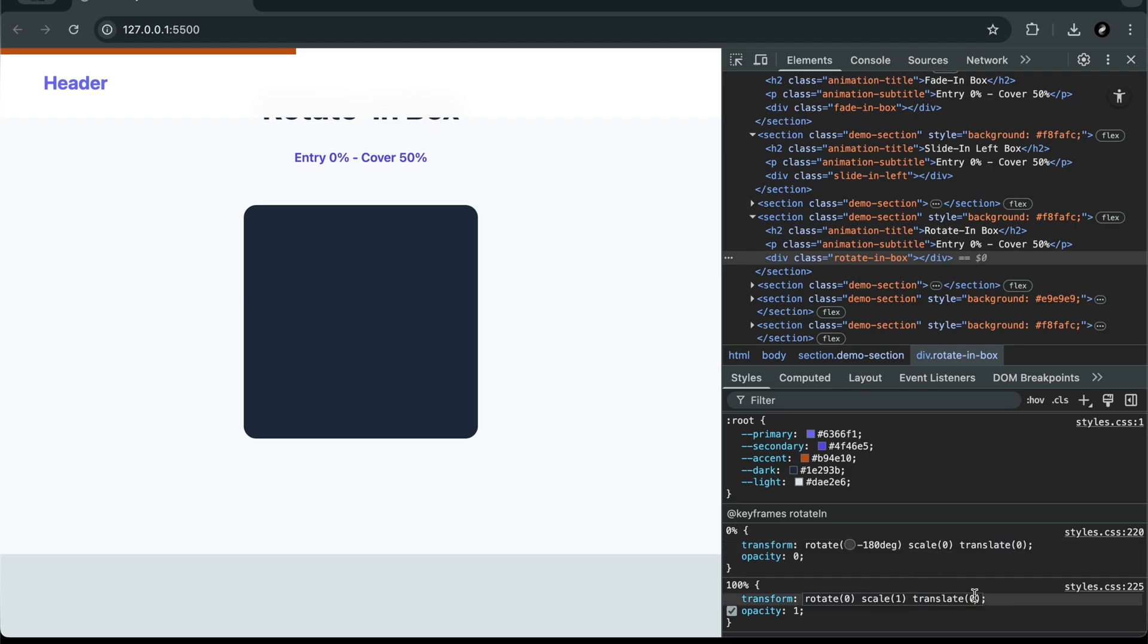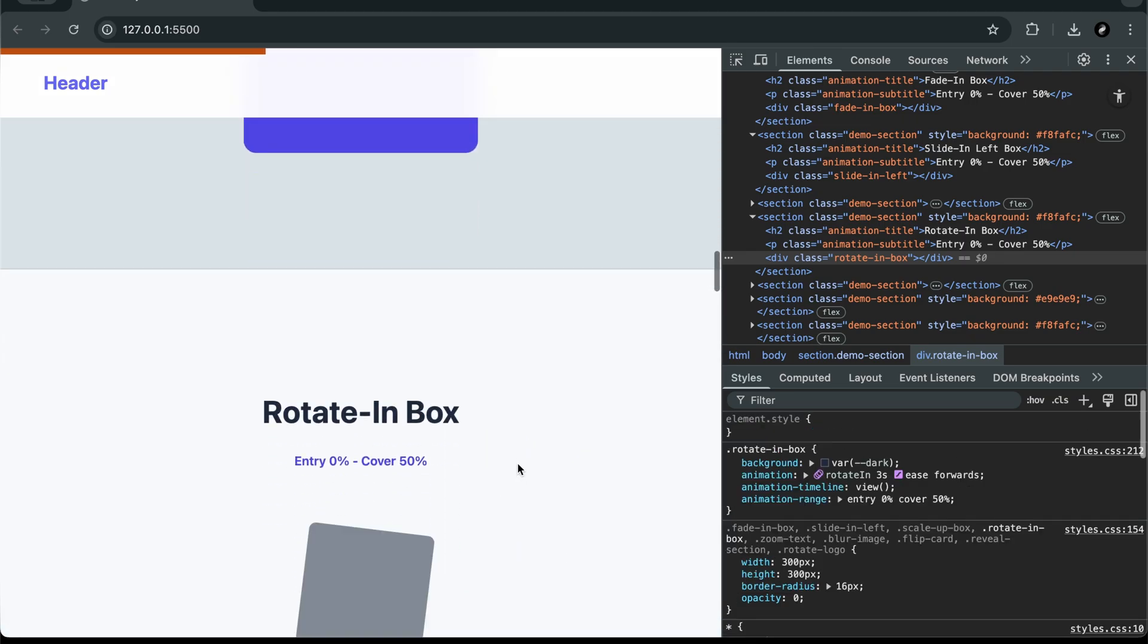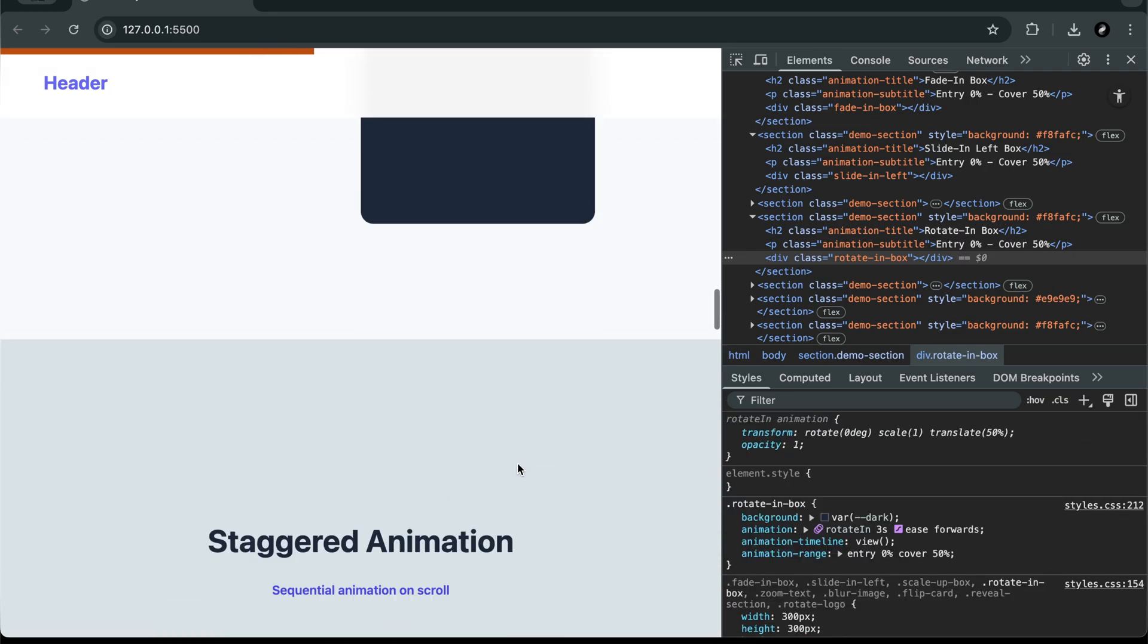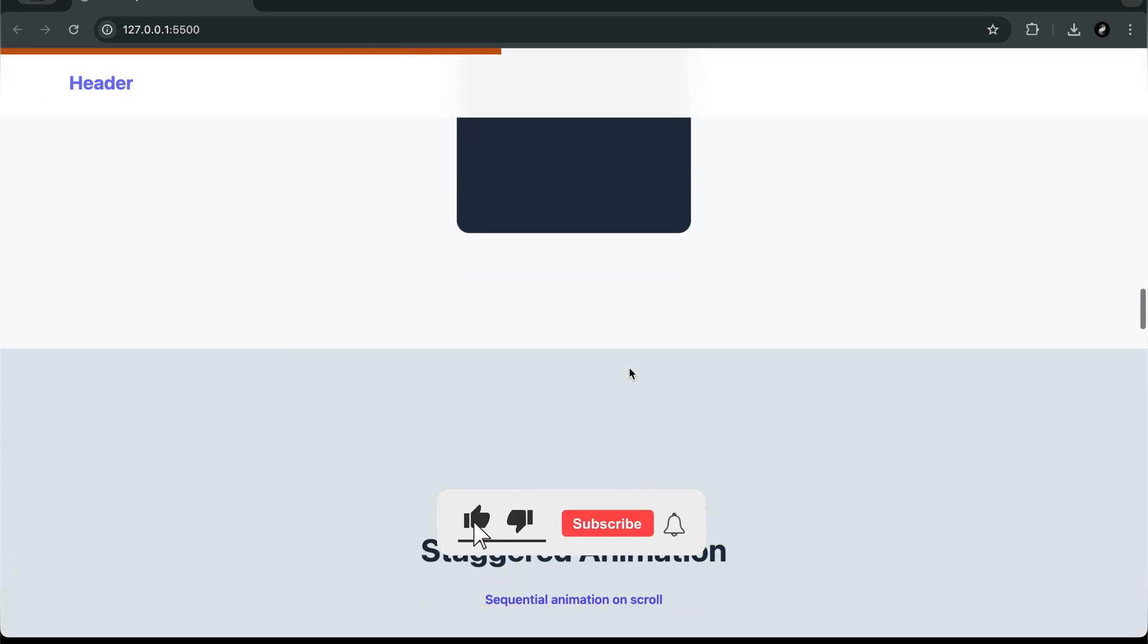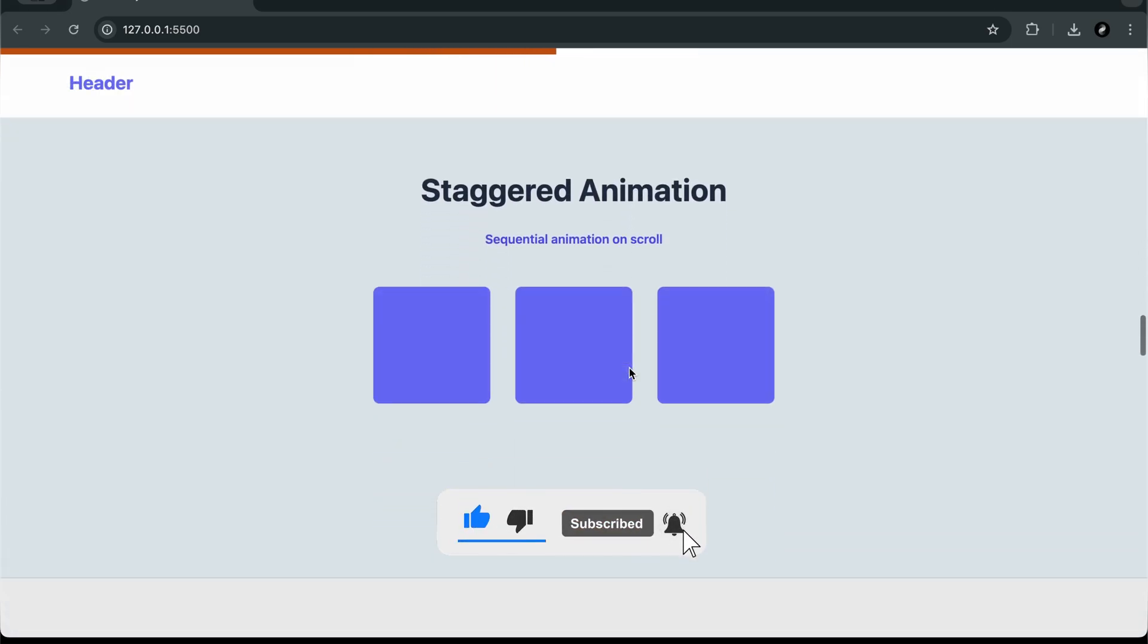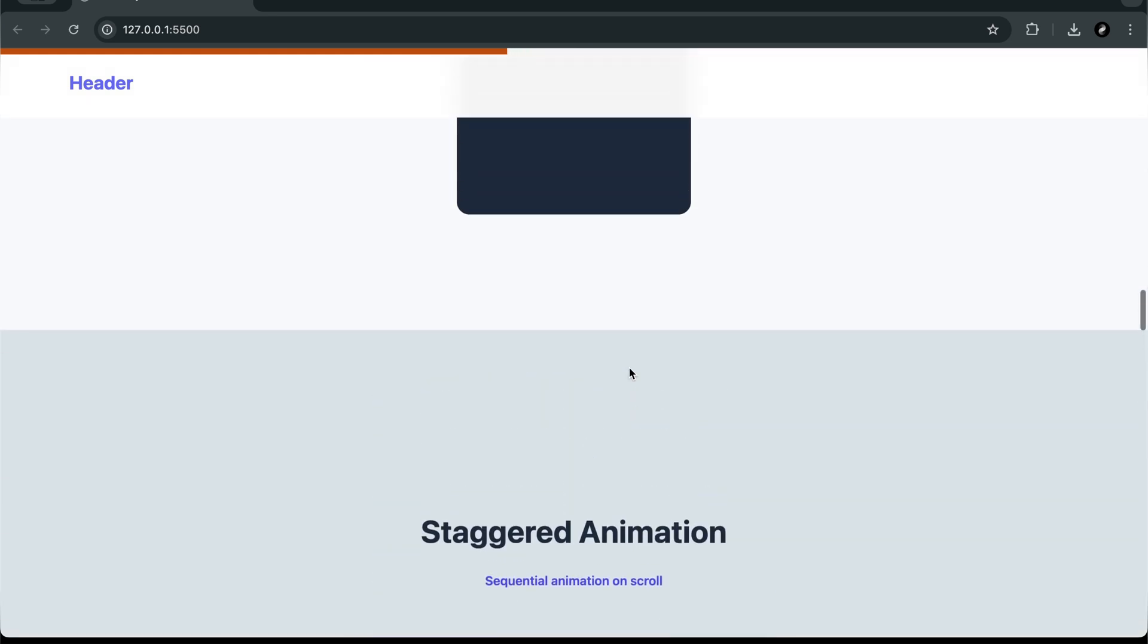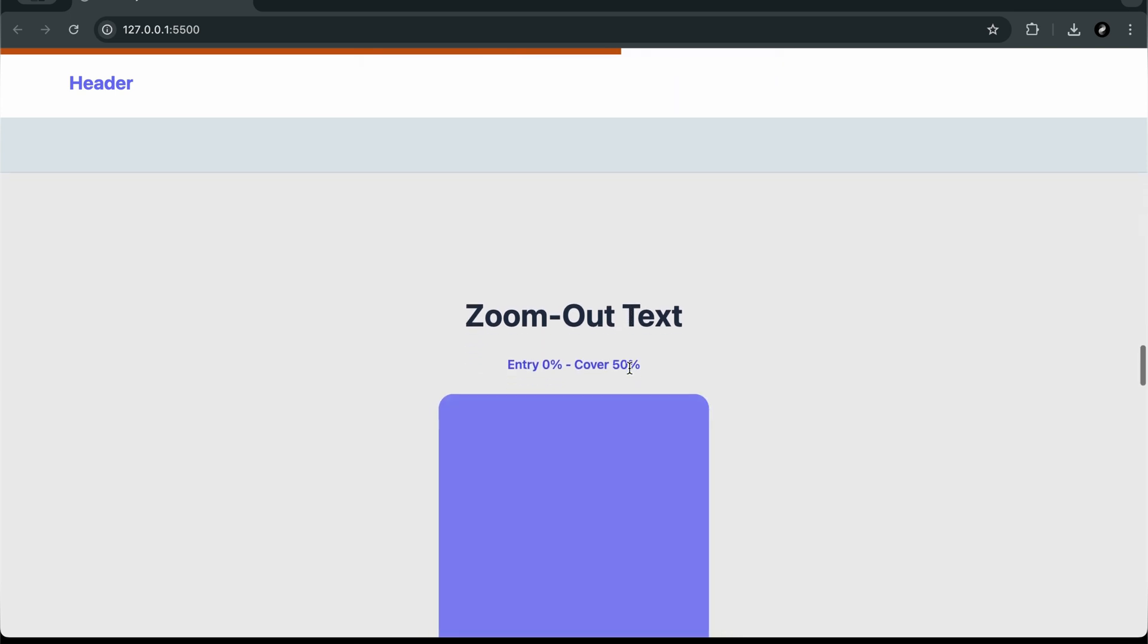And trust me, once you see what's possible with just CSS, you'll never look at scroll animations the same way again. Before we dive in, if you enjoy tutorials like this, make sure to press that like button and subscribe to the channel. It really helps me create more advanced CSS tutorials just for you. Alright, let's get started.